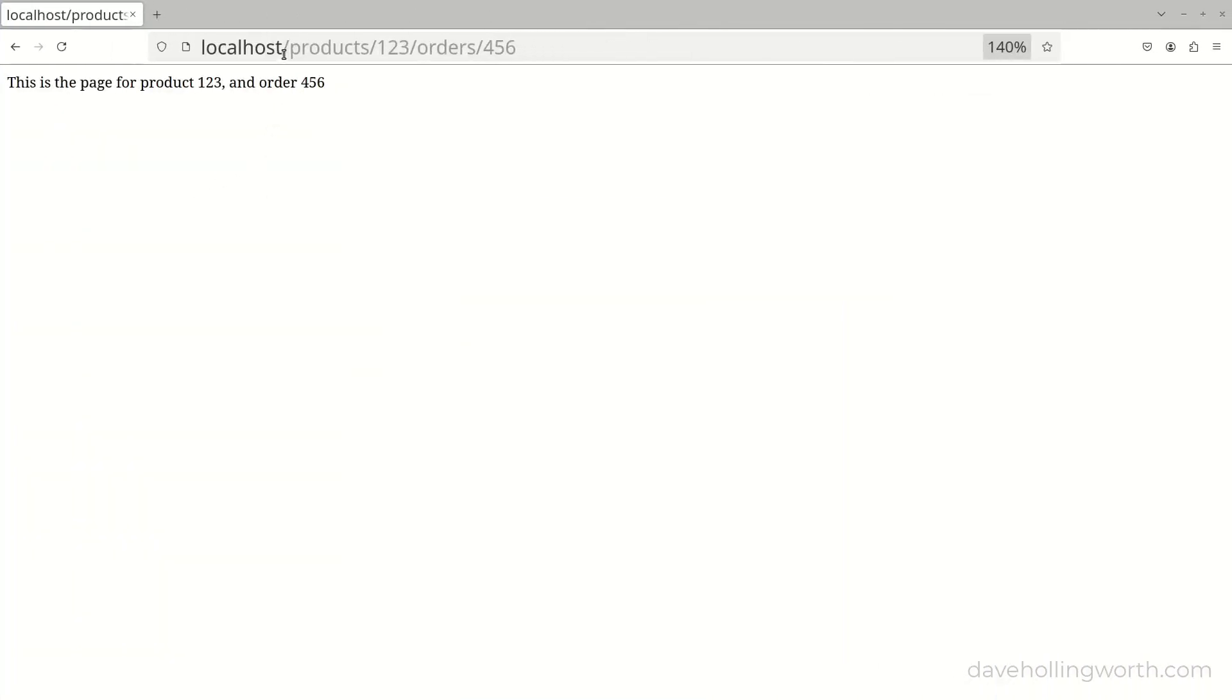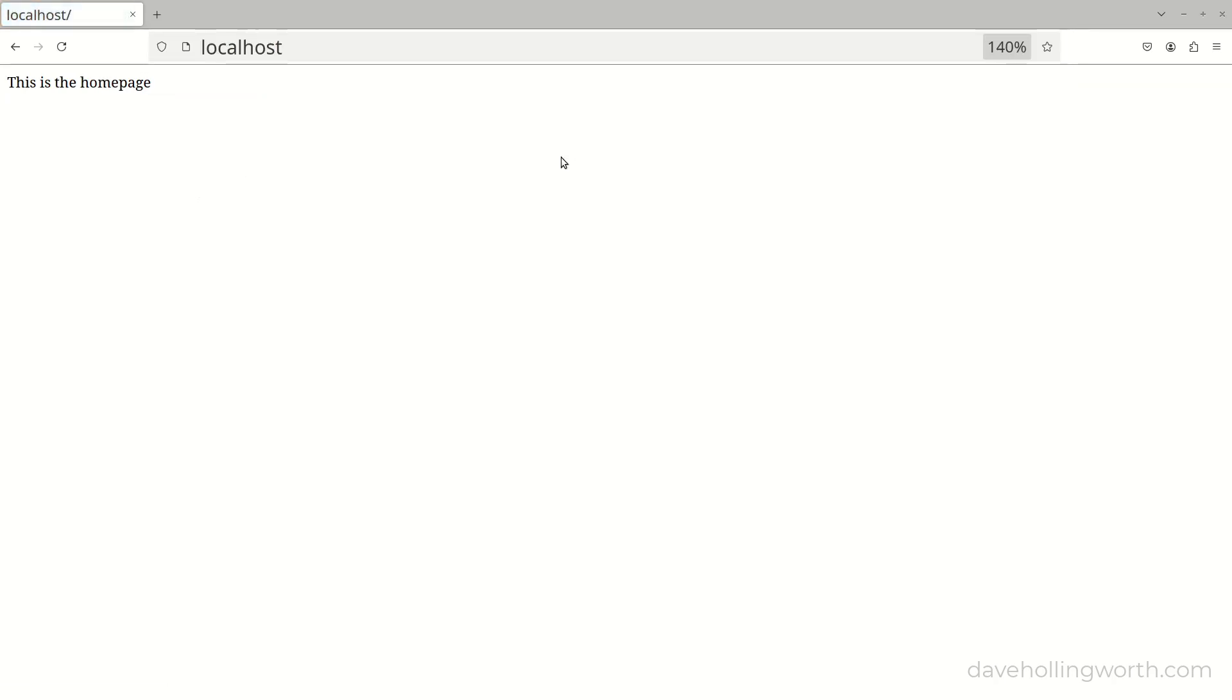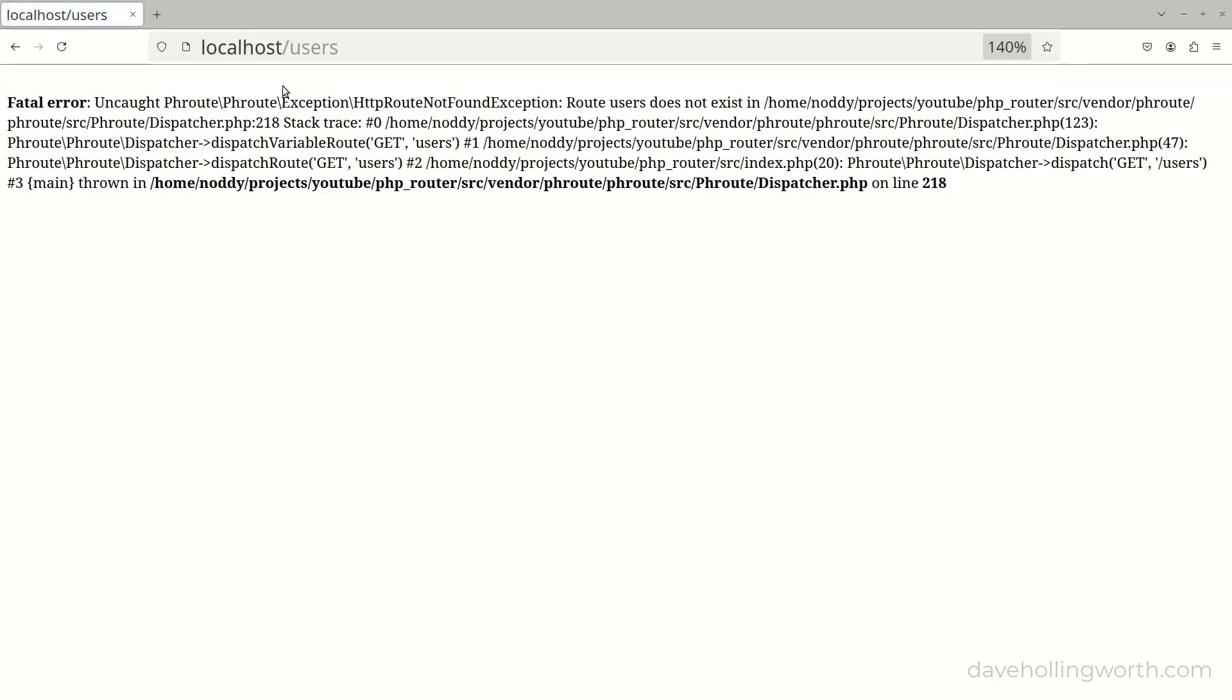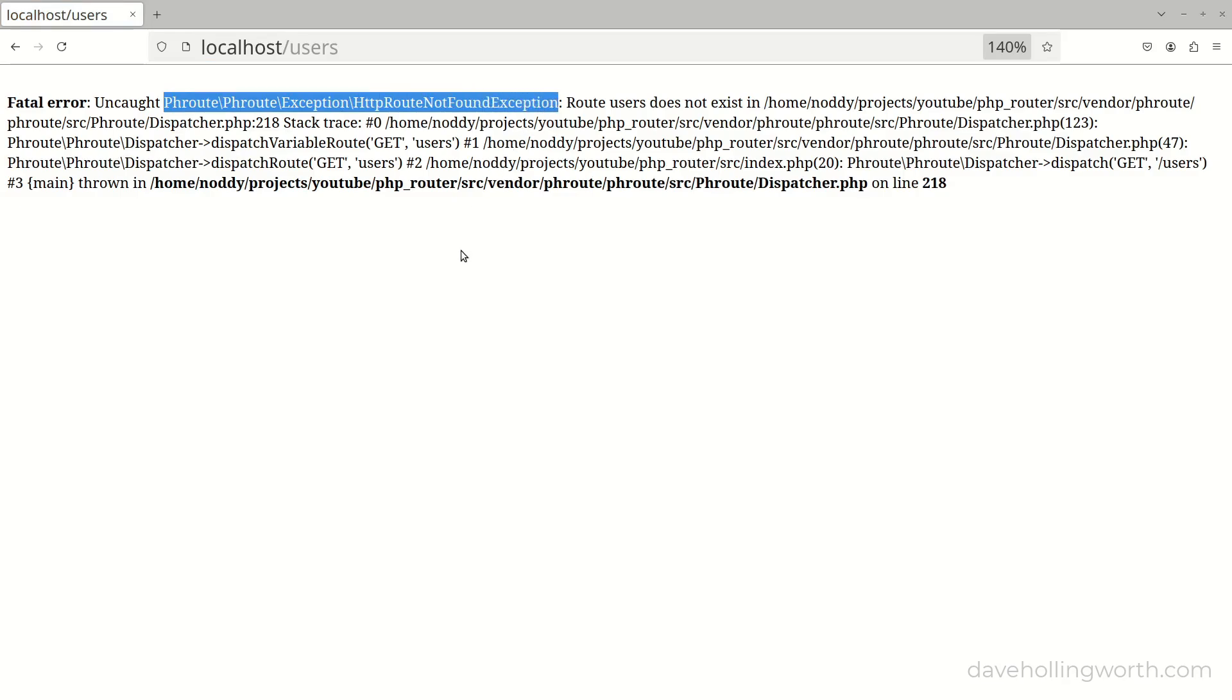This returns a response, which we can output directly. Let's give that a try for the homepage, and this works, and we get the message printed out. Let's try a URL that doesn't match a route, and we get an exception. Note how this is a custom exception class that's part of the package, so you could catch and handle this particular exception if you wanted to.